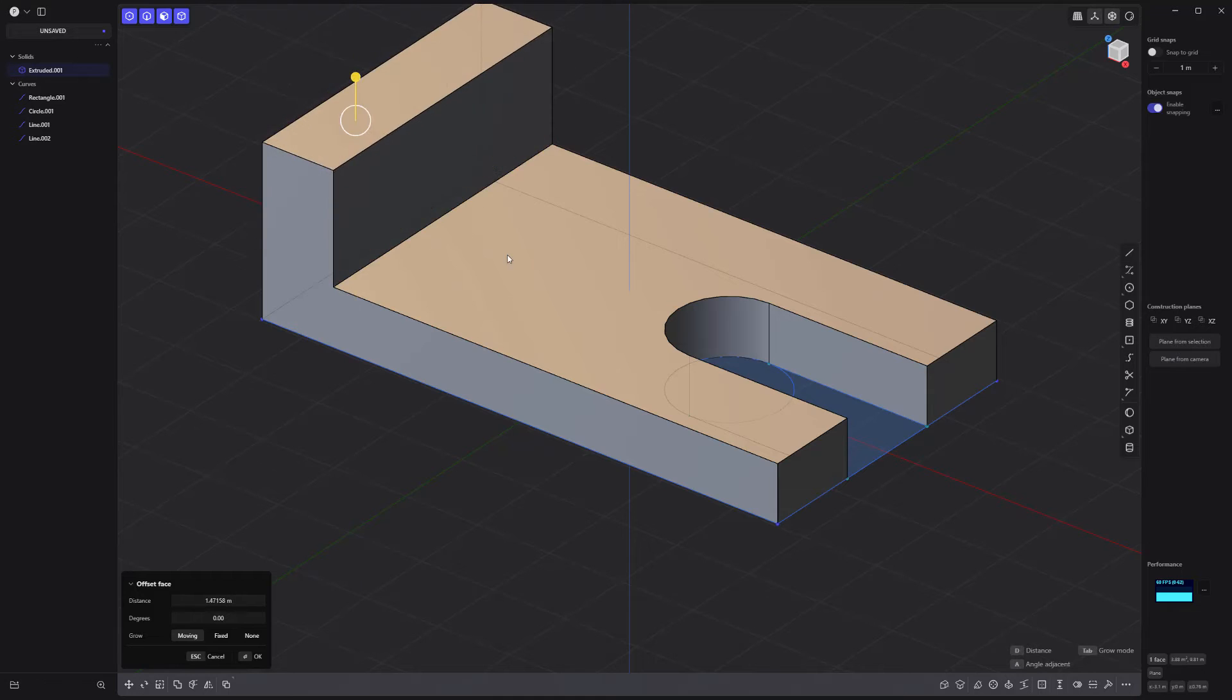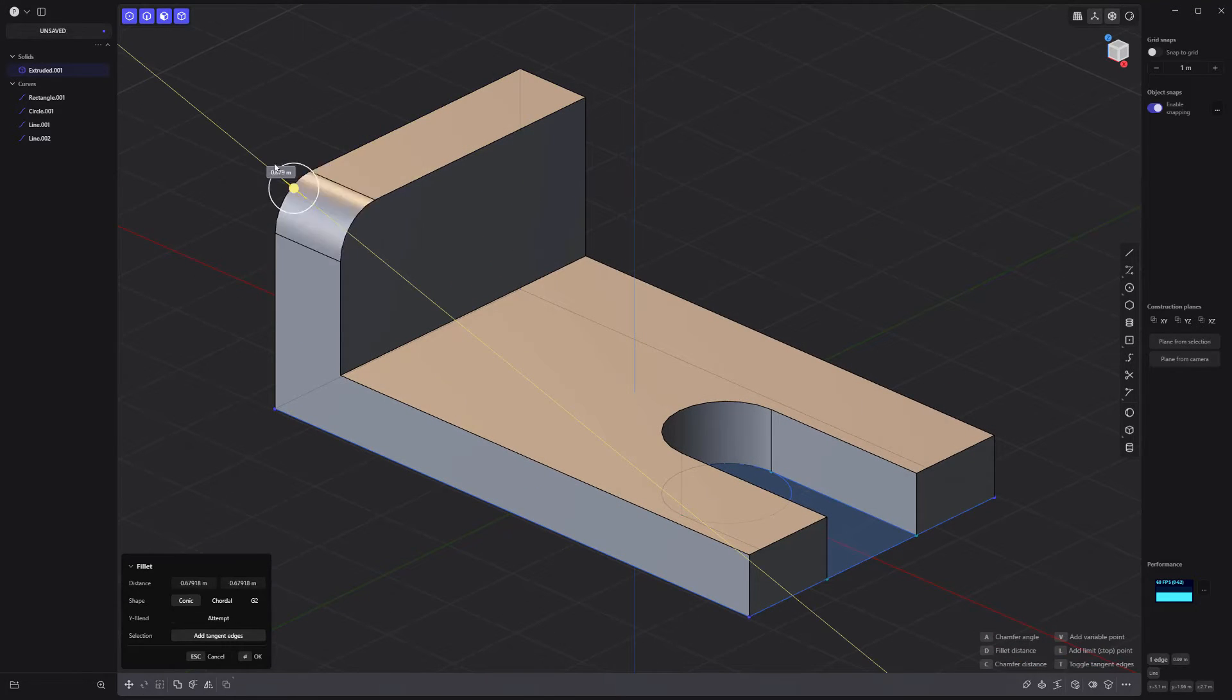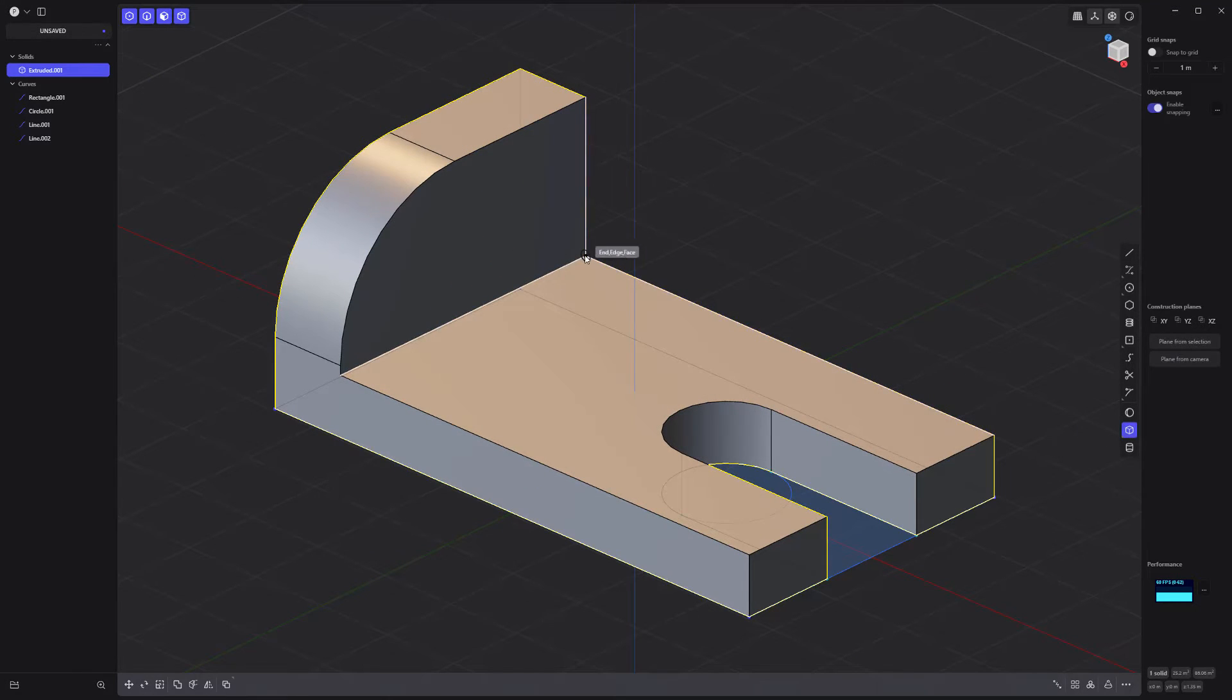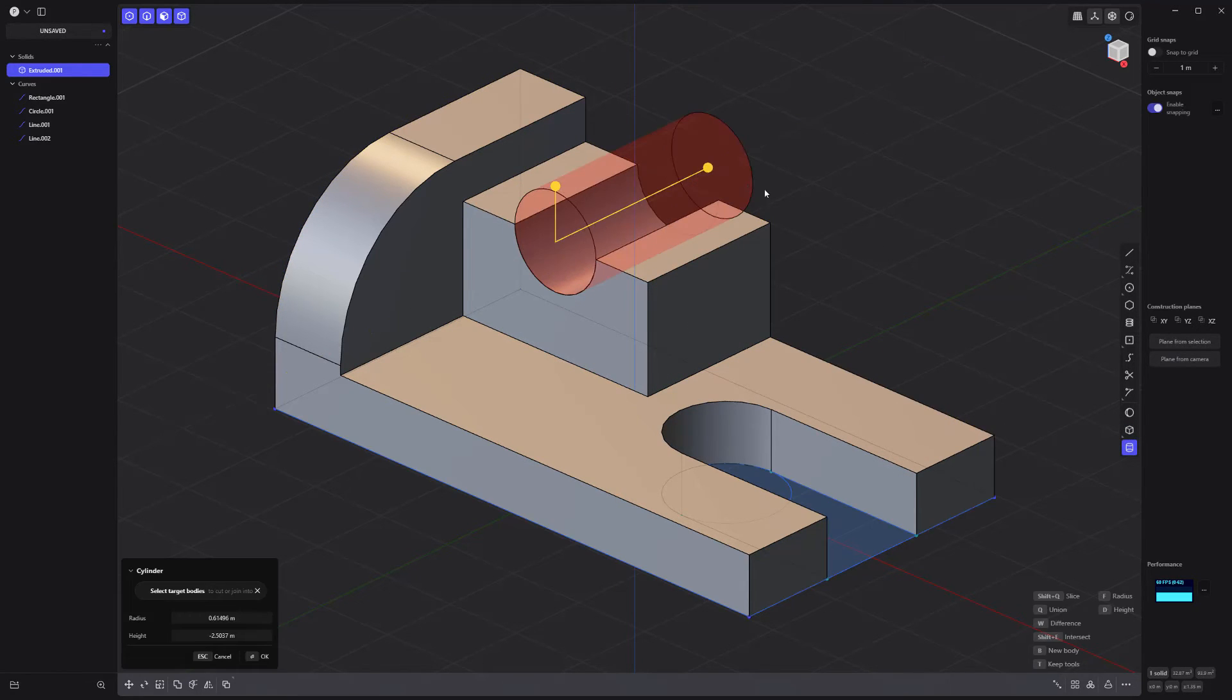Next, extrude this face and add a fillet to this edge. Use the Corner Box tool to union this cube onto the part. Then use the Cylinder tool to subtract from the part.